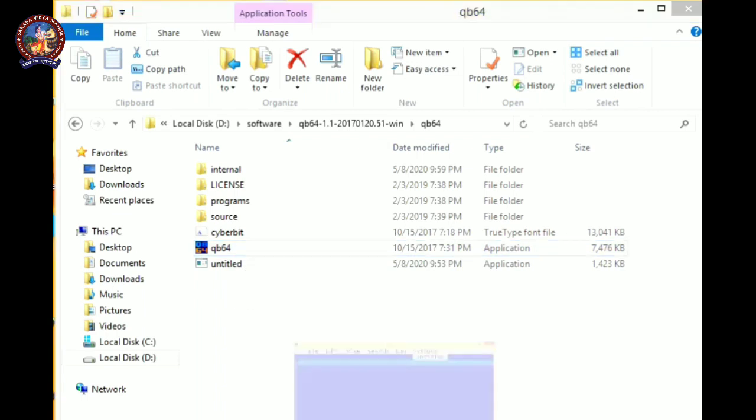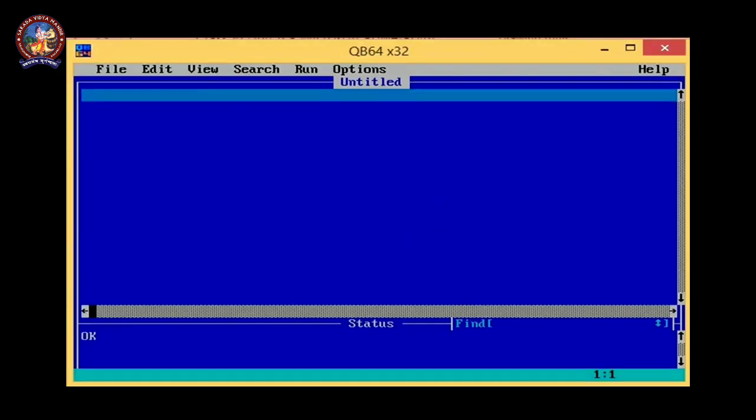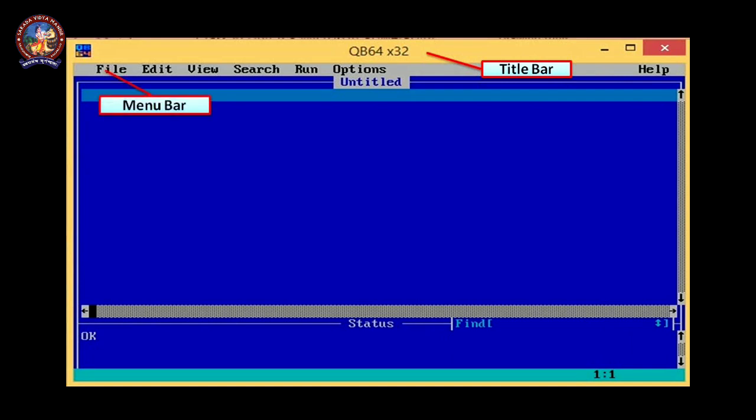Okay, so this is the QBasic window. The software I will provide in the description, you can download it from there. So this is our QBasic window. As you can see, this is our QB64 window. In this QB64 window, let's see what are the components of this window. So first component is the title bar. It shows the title of QB64. It is the menu bar, shows the different menus: File, Edit, View, Search, Run, and Options.